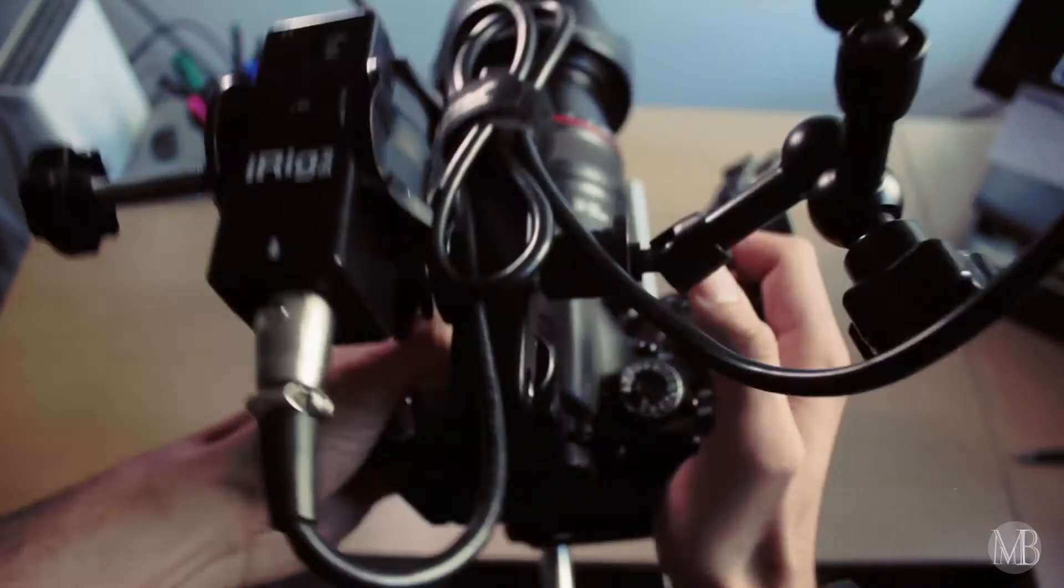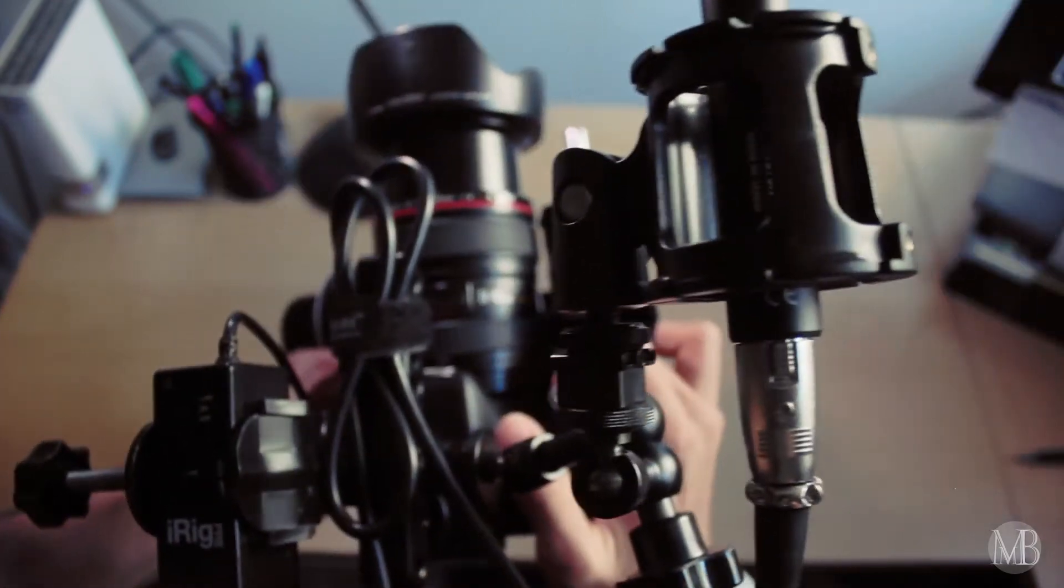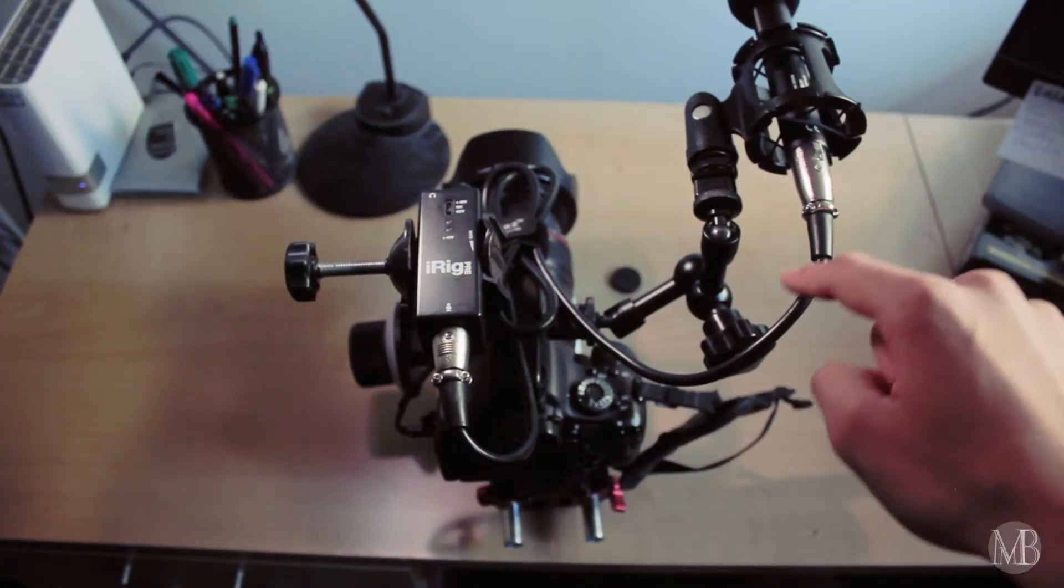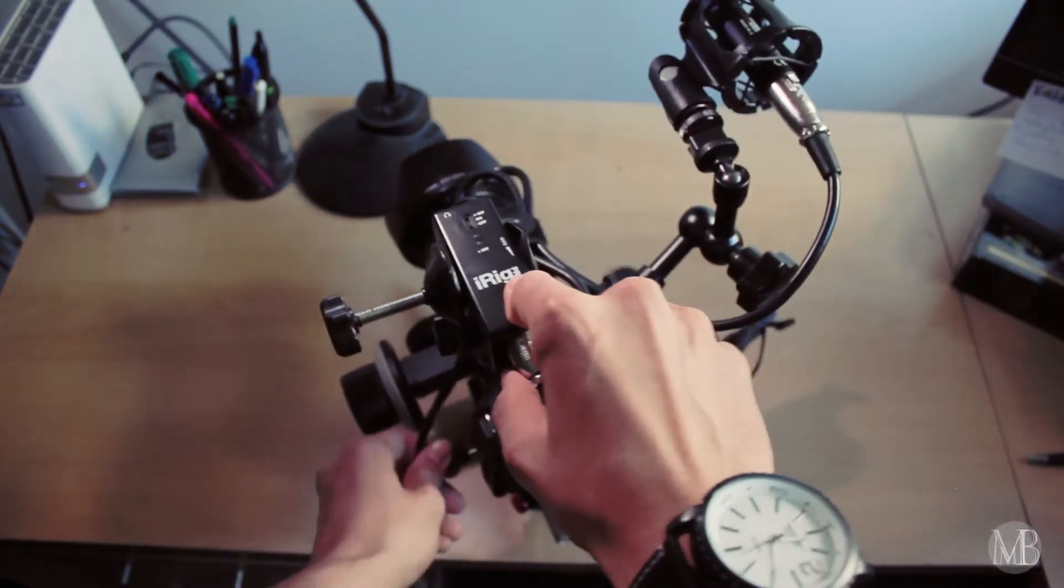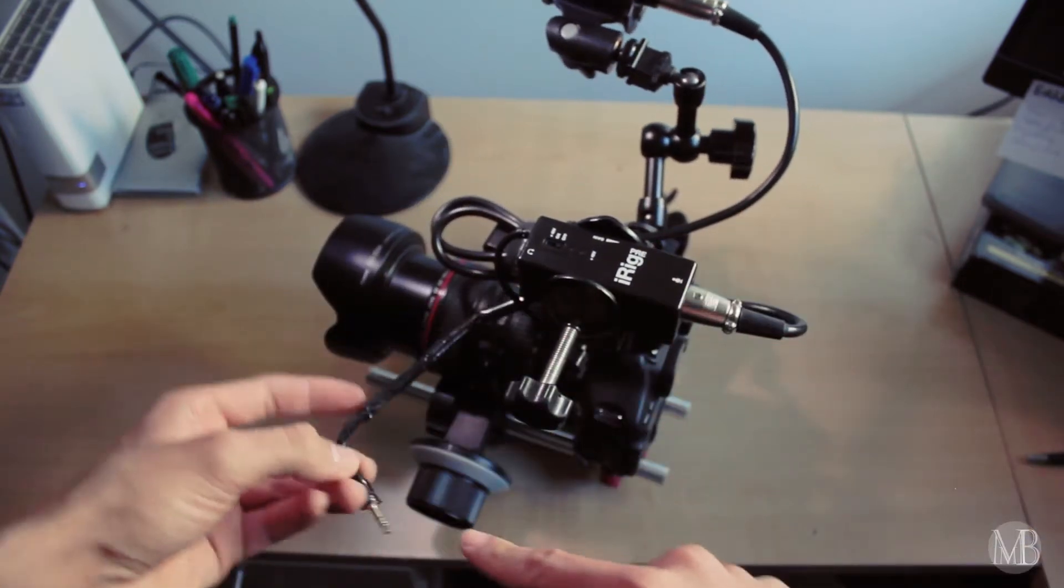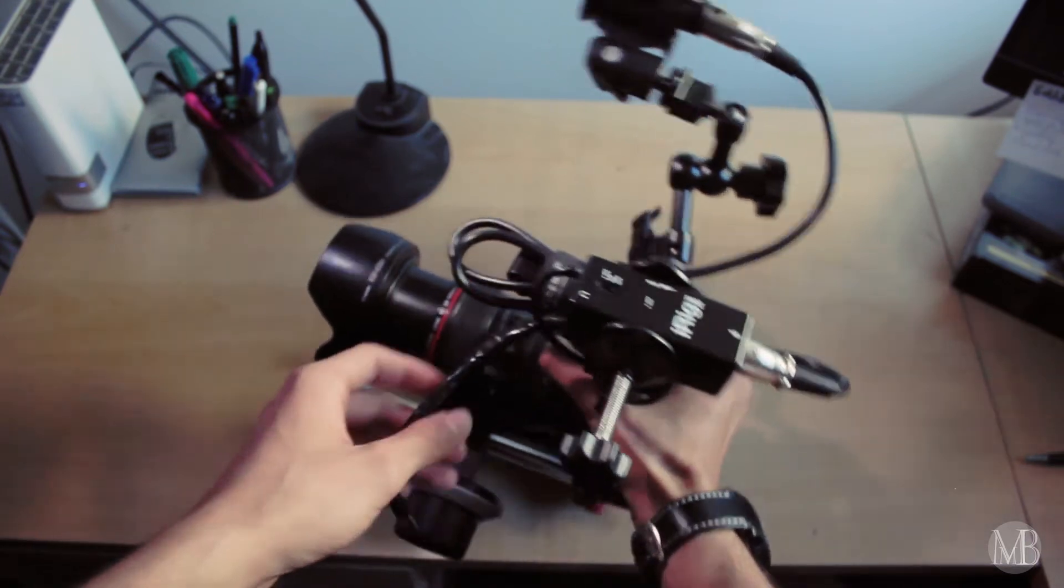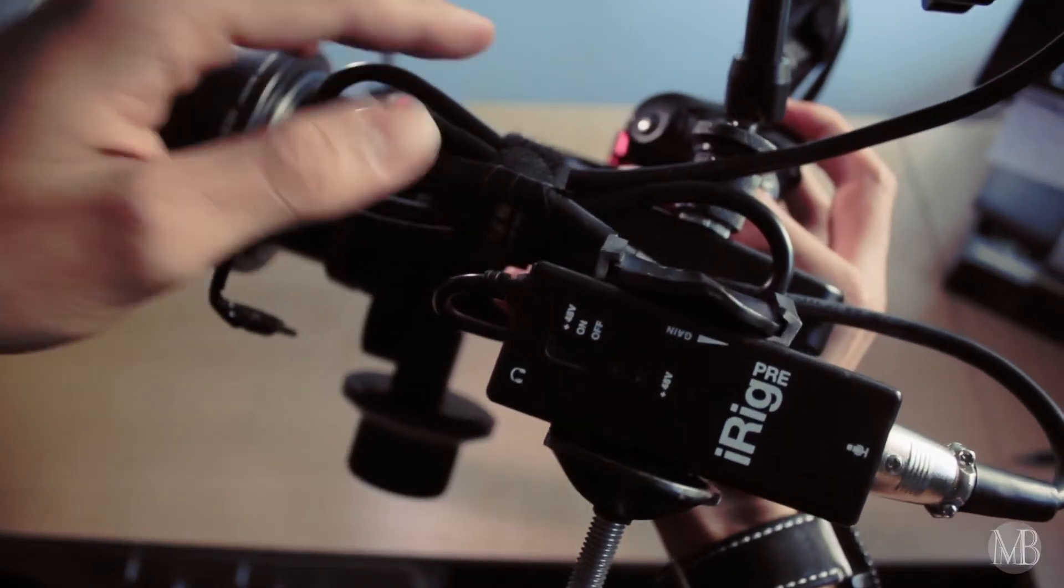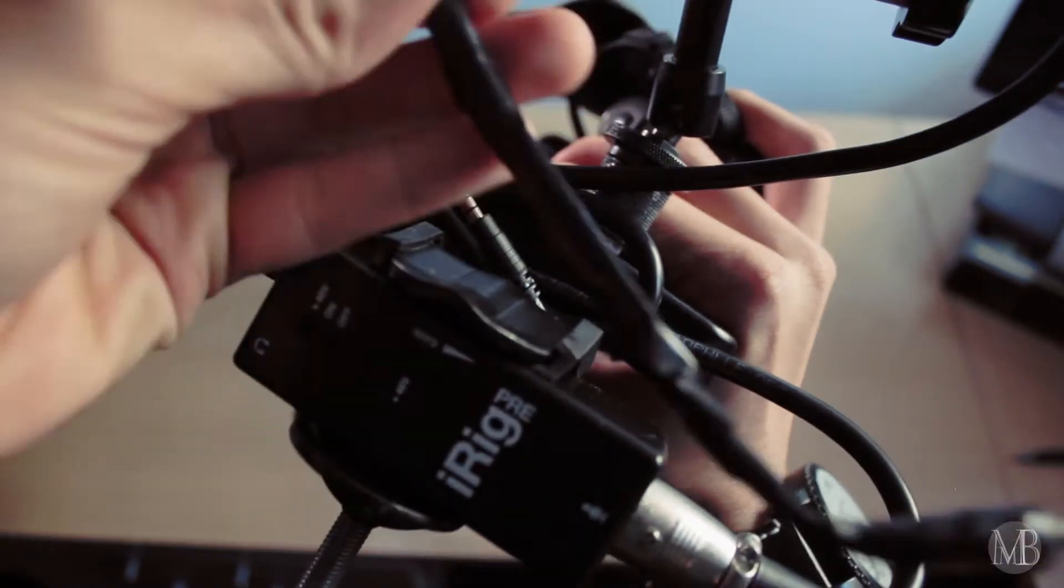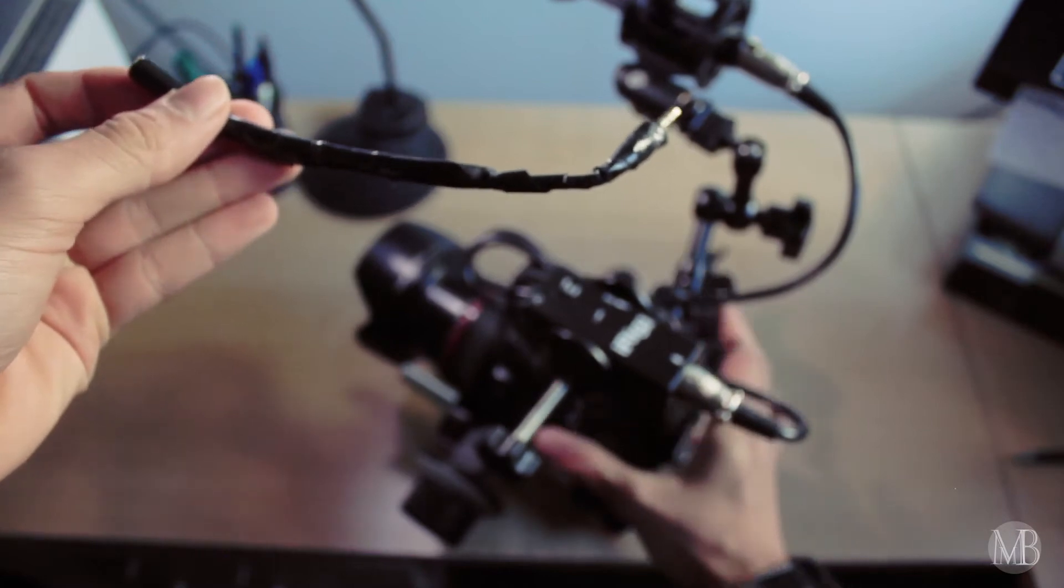What I'm using here is an iRigPre preamp and an XLR mic. I'm using an XLR cable as short as possible. It's going through the iRigPre and then the iRigPre is going to the camera body. But here's the trick, iRigPre only works on Apple devices. So what you need is an adapter here, which I got from eBay. I'll put a link in the description.